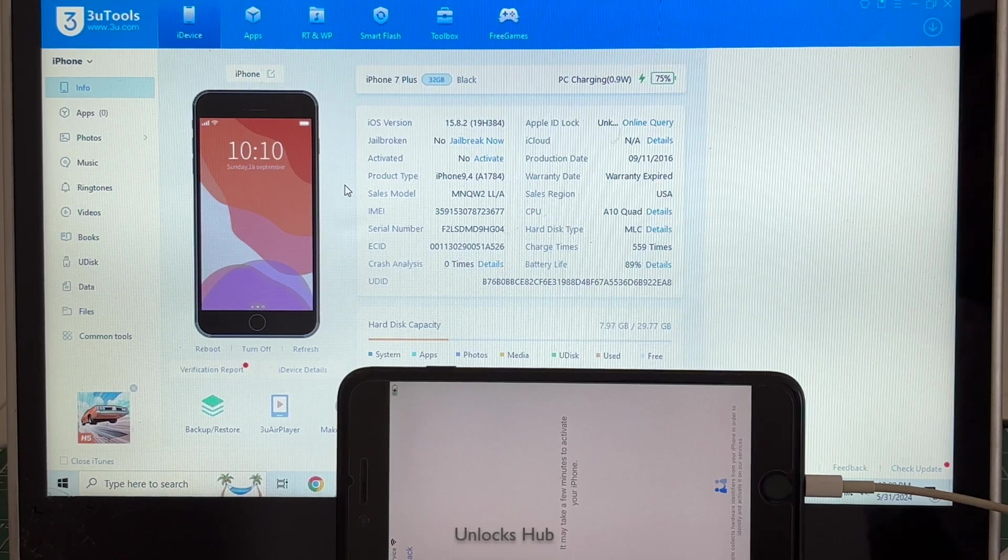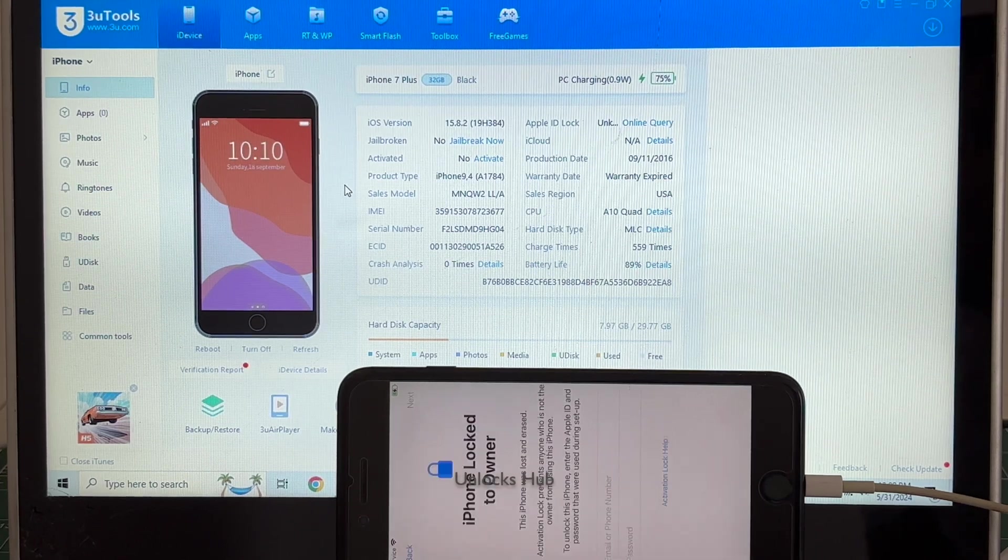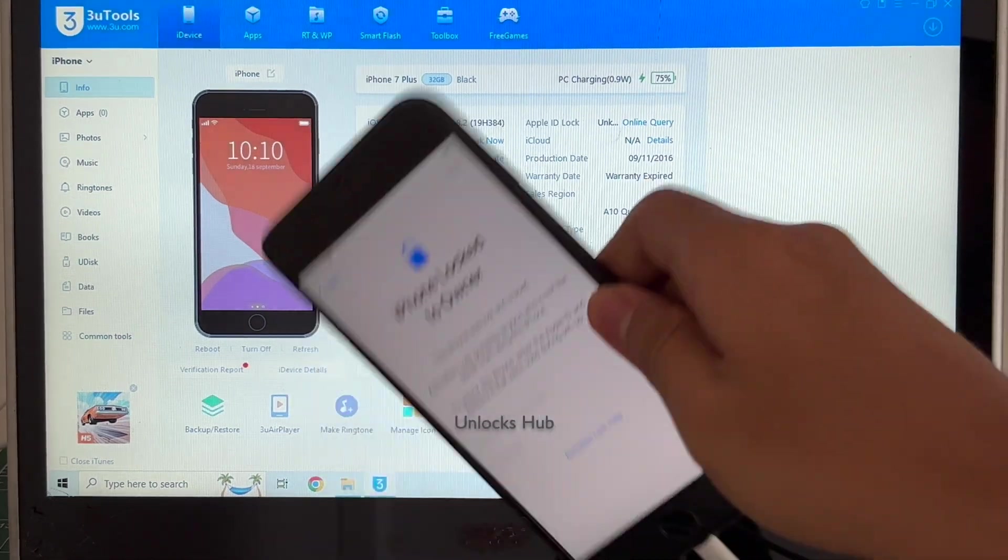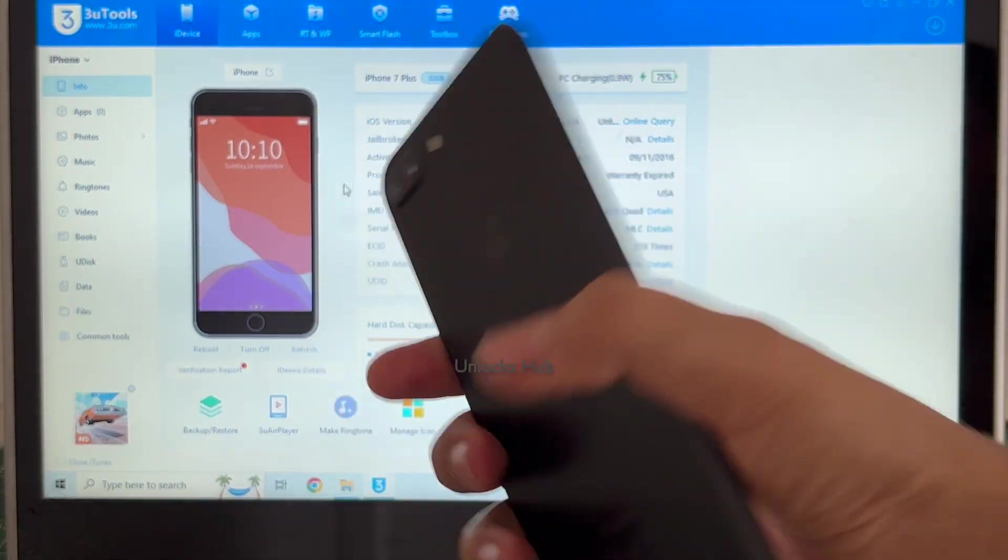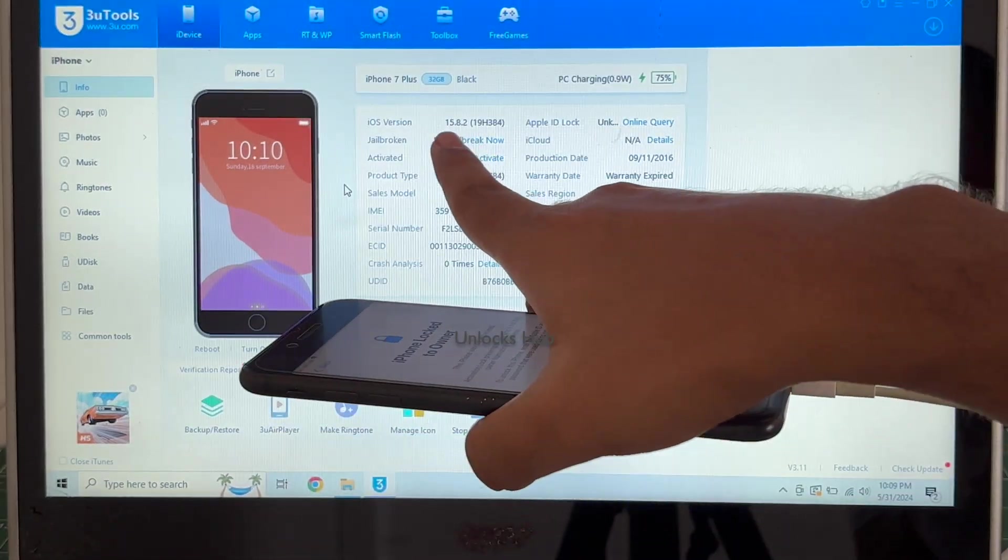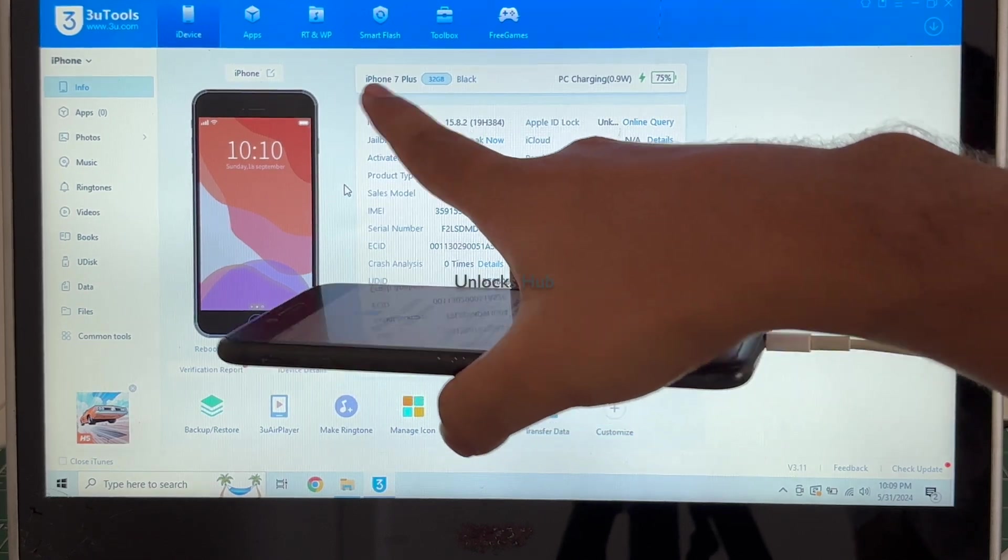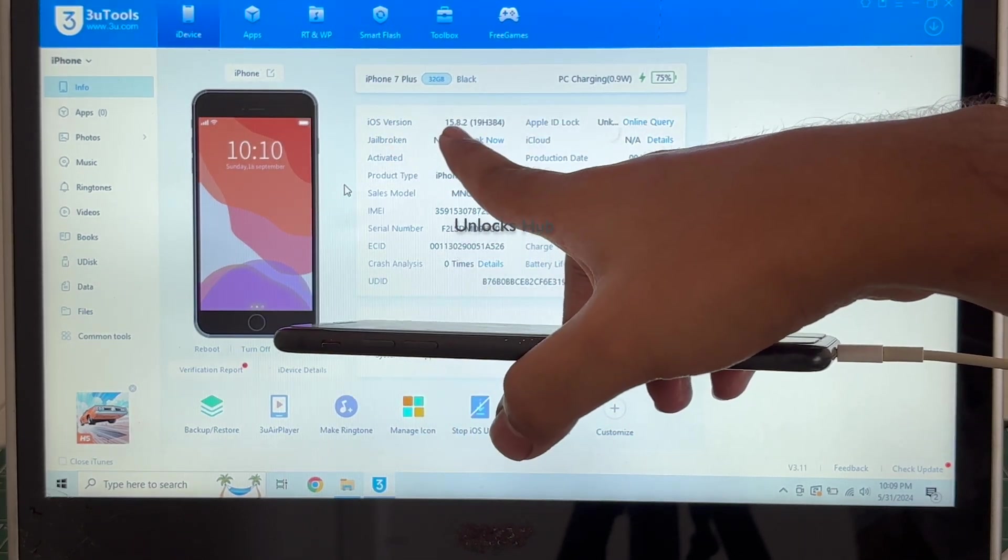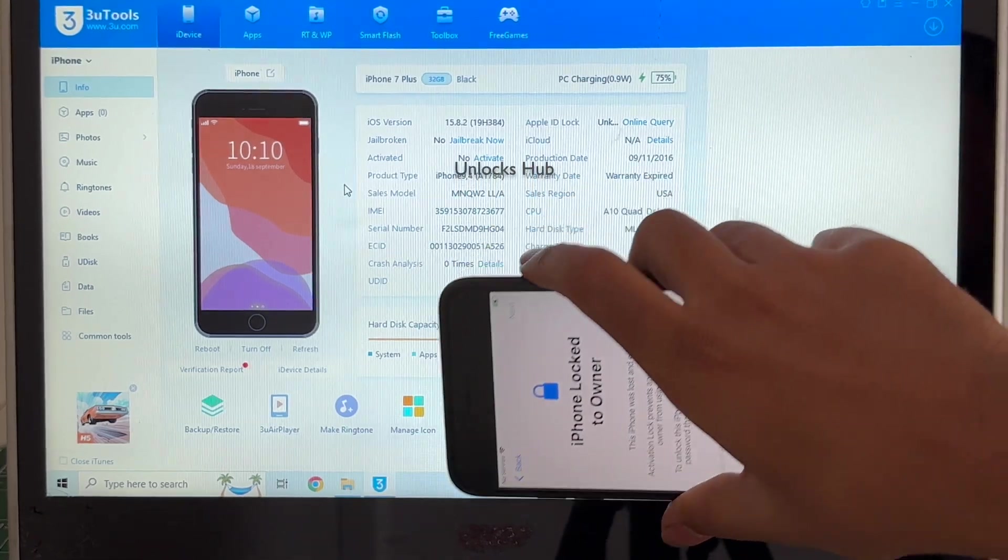Hello and welcome to channel Unlocks Hub. Today in this video I'll be showing you how to remove iCloud lock or activation lock on an iPhone 7 Plus running on the latest iOS 15.8.2. This is an iPhone 7 Plus black running on iOS 15.8.2.